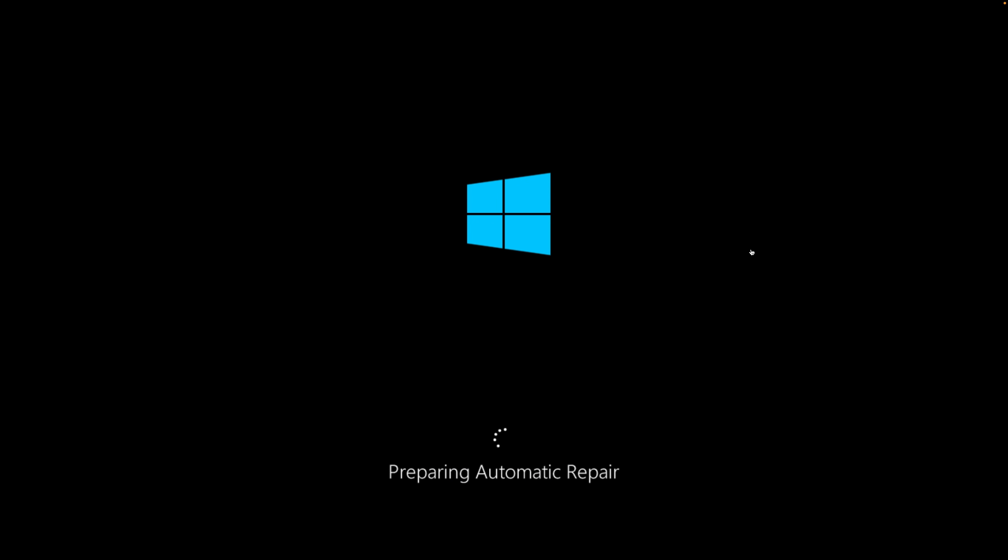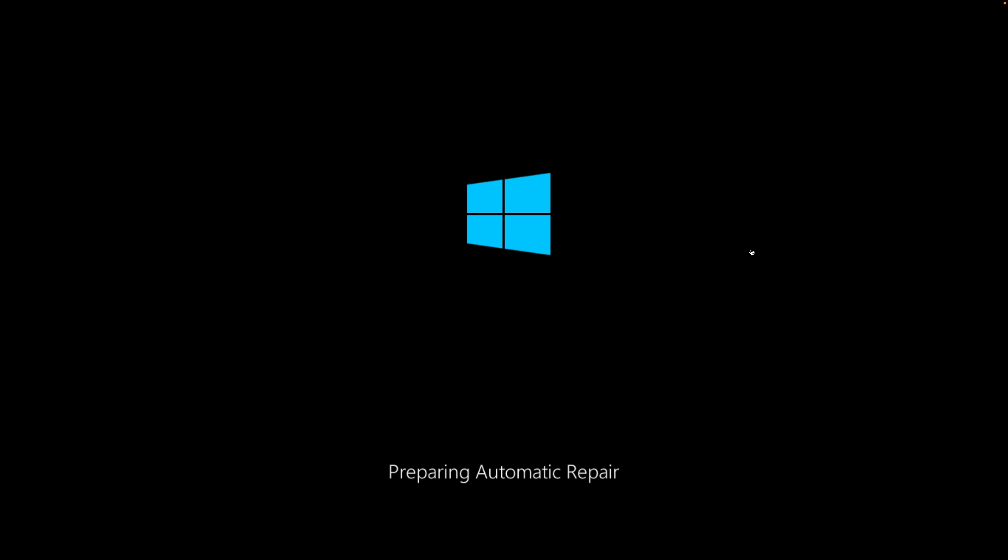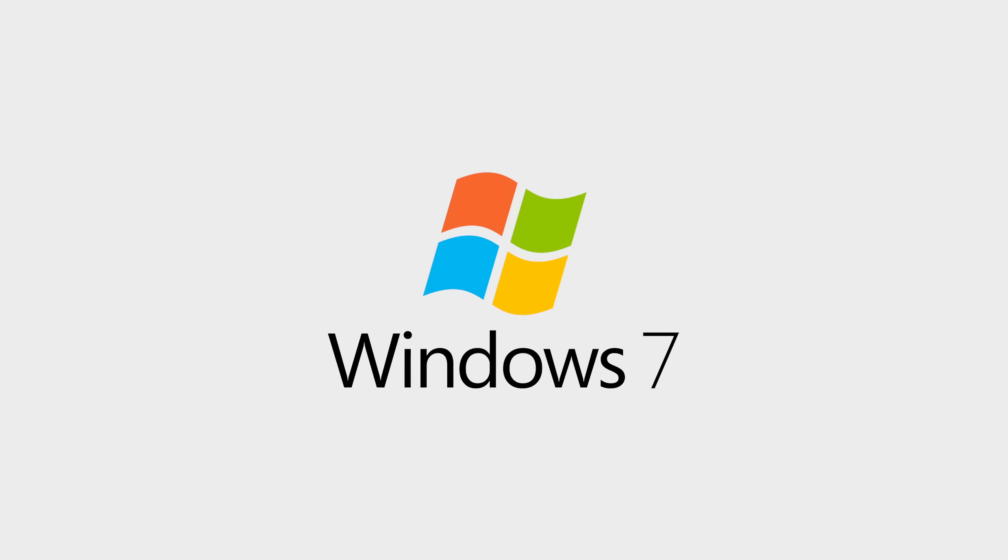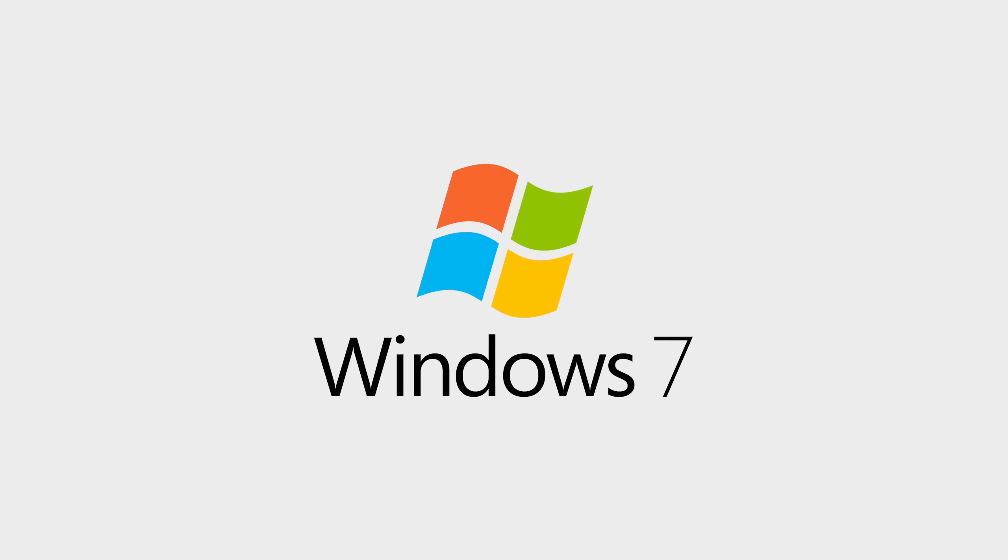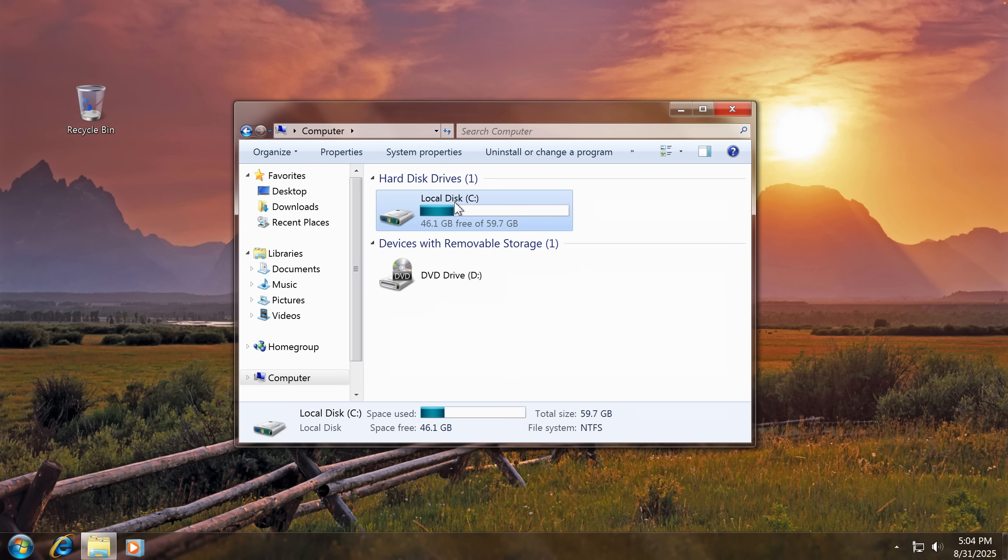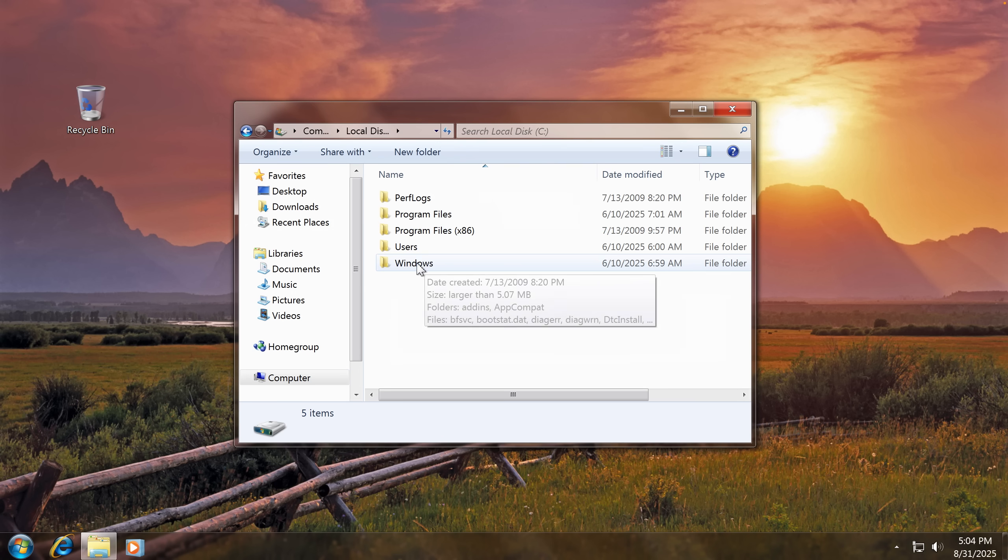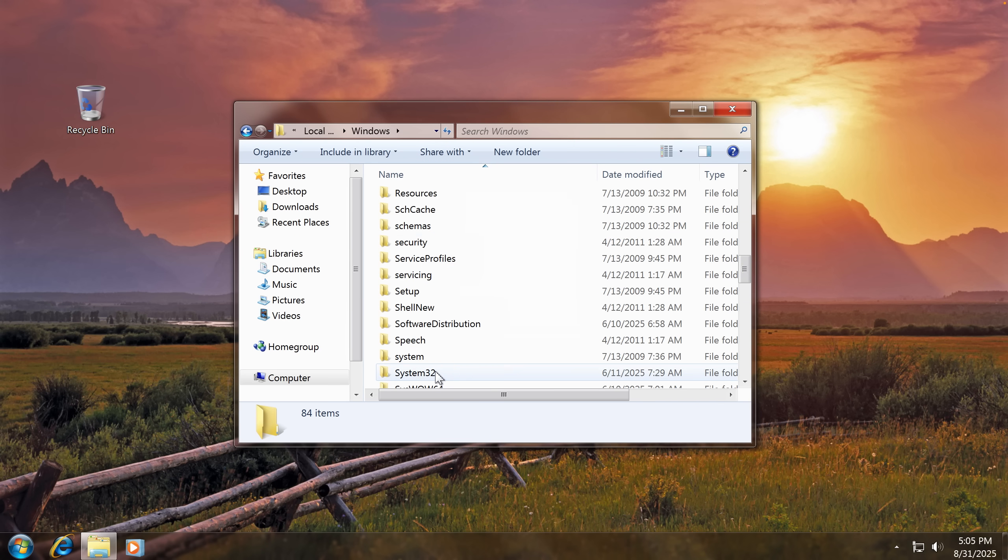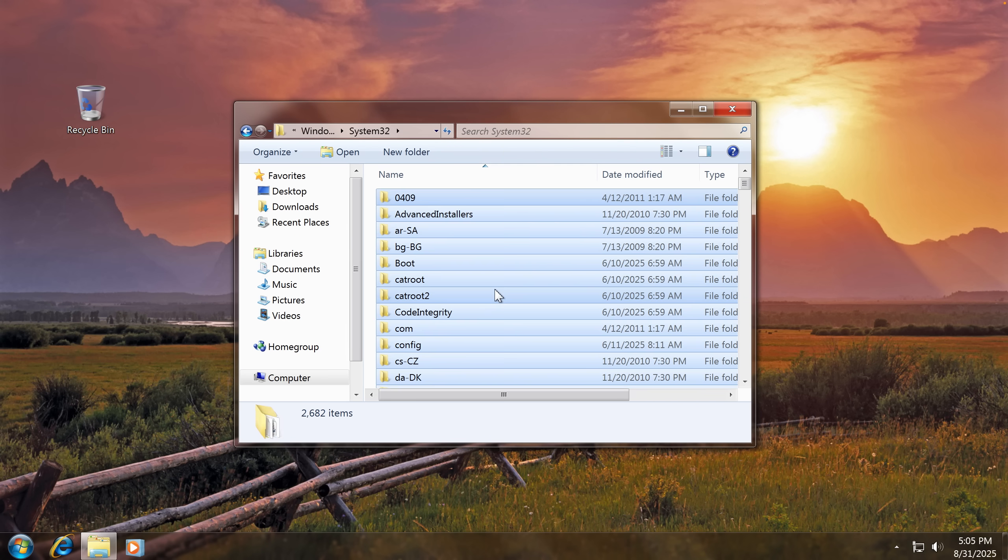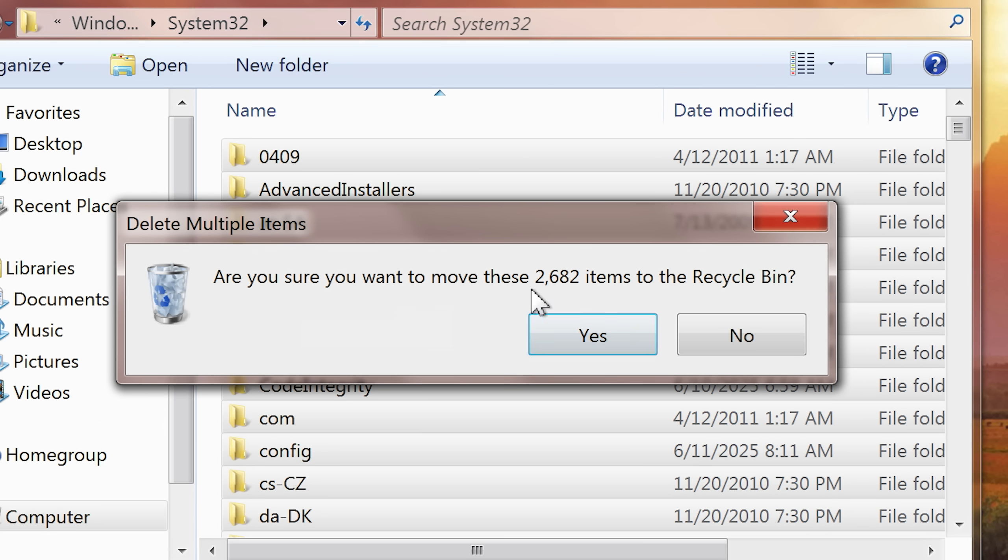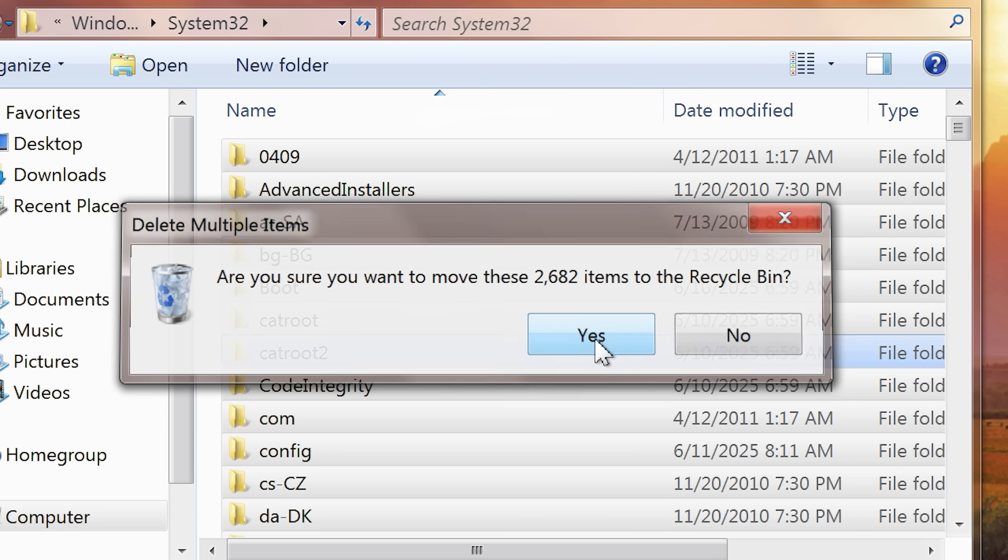So with that being said, let's jump onto Windows 7. Here we are with our beautiful background. I really like this operating system. But anyway, Computer, Local Disk, Windows, System32. Now let's select all of it and press on Delete. Are you sure you want to move whatever items to recycle bin?